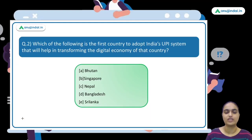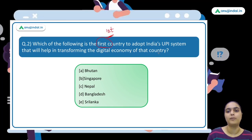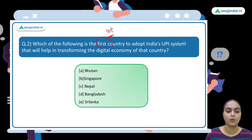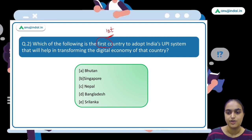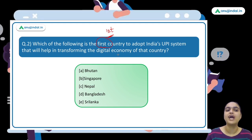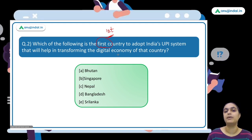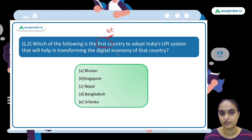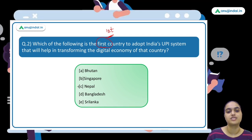The second question asks which country was the first to adopt India's UPI system to help transform its digital economy. A country recently adopted India's UPI system to build up its digital economy. The answer is option C — Nepal.